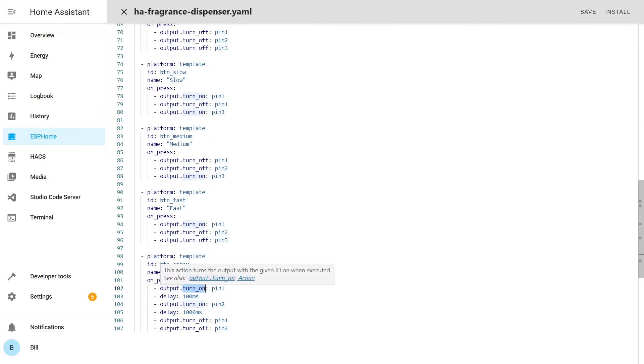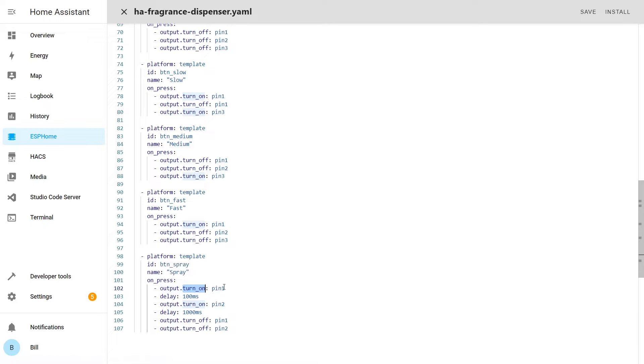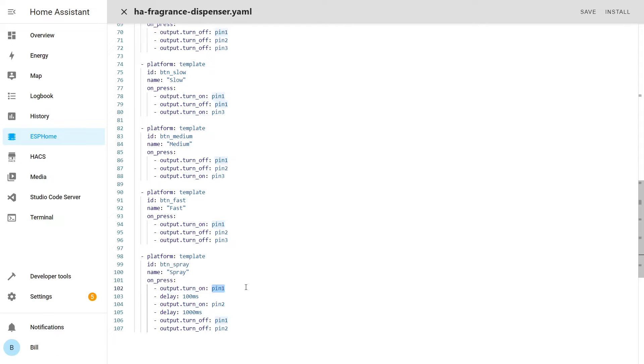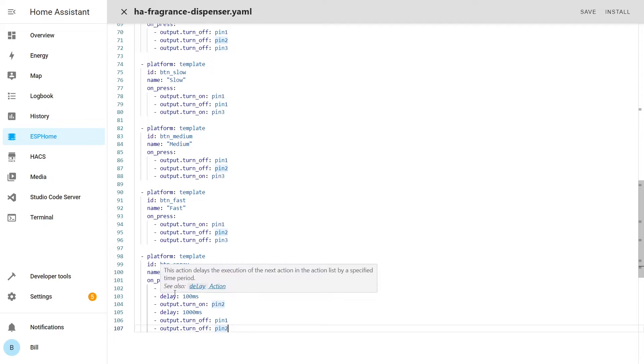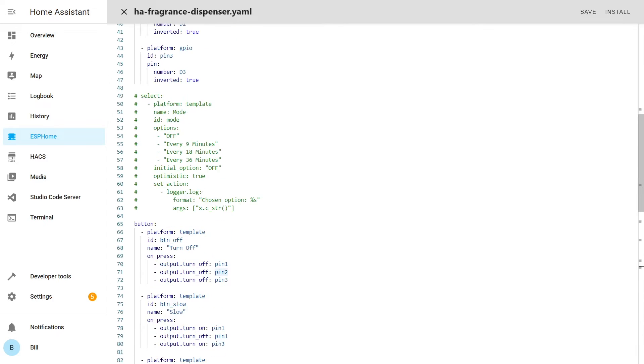So the device needs to be in operations mode where it's either releasing fragrance slowly or faster, and then the pin two will be held on for one second and then we turn off both of them so we know that we are no longer dispersing any fragrance. And we can choose with other automation how we want to continue after that.